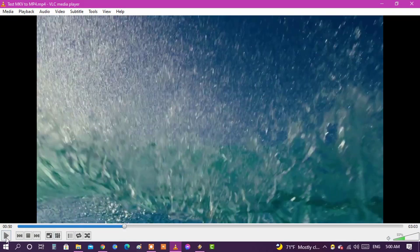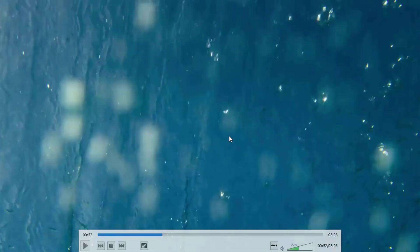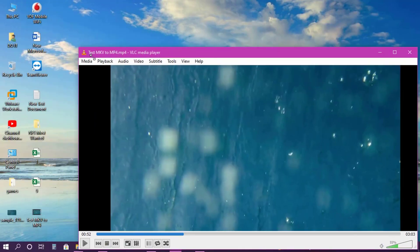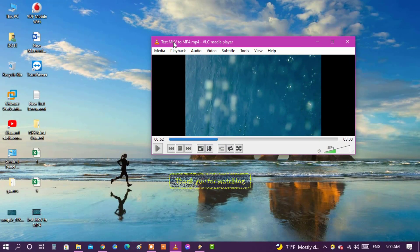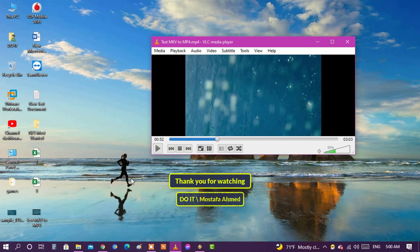I think the steps are simple and easy for any user. VLC media player also works as a converter for video formatting in a great way. I hope the video is useful to you. Thank you for watching and I hope subscribe to my channel. Thank you all.